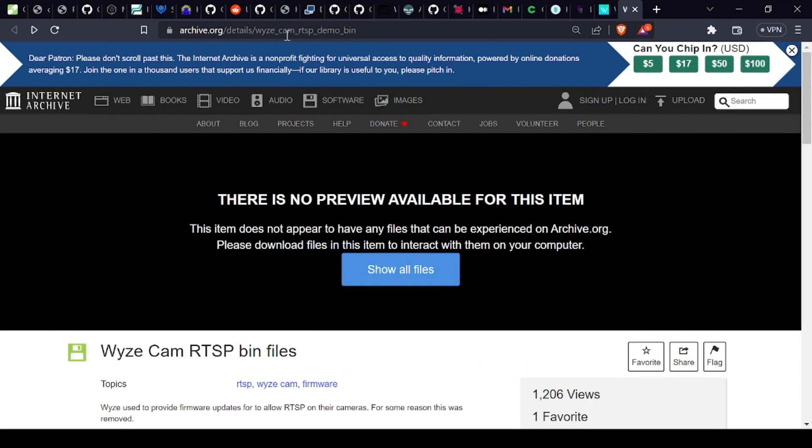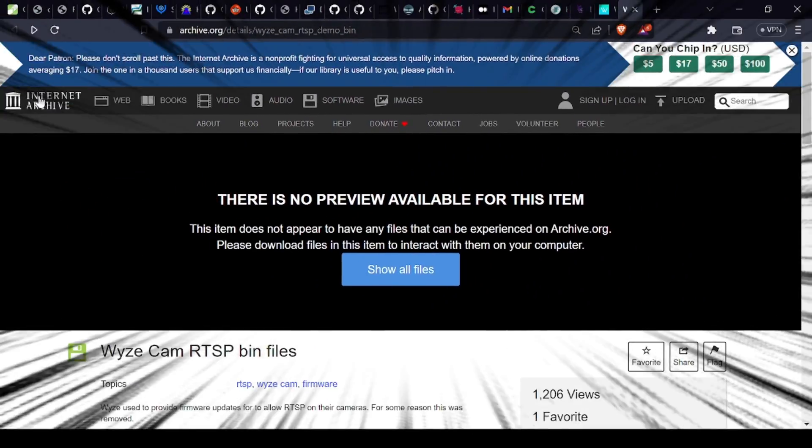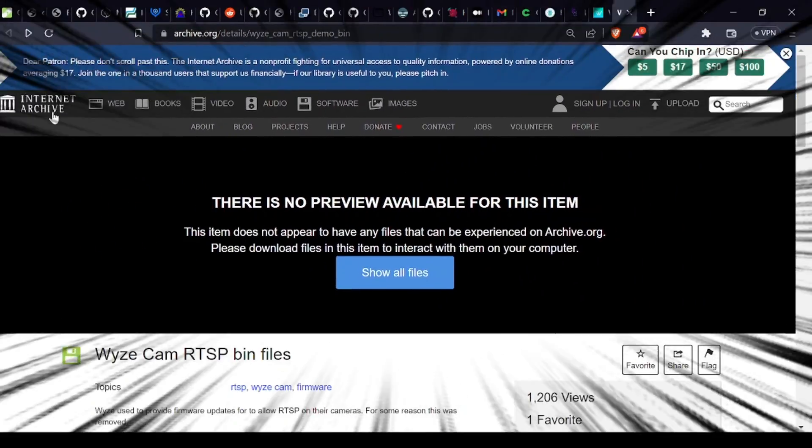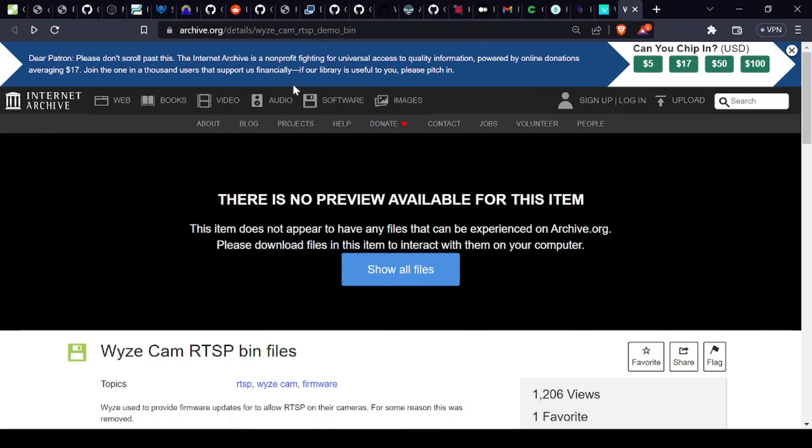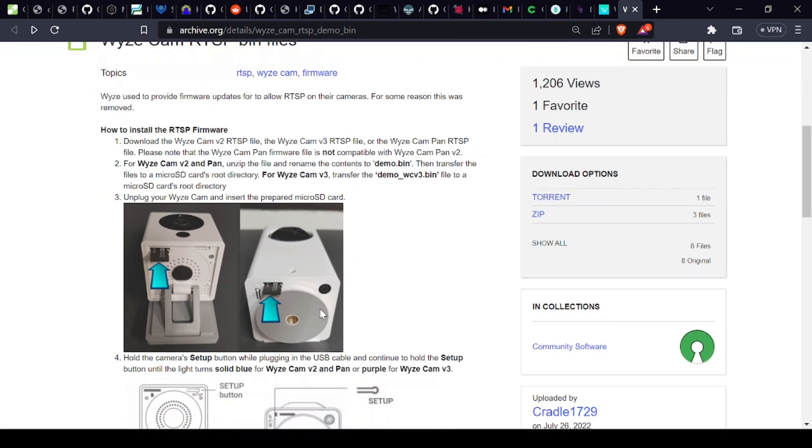There is a website that archives website data, which means we can travel back in time and visit the older version of the Wyze website and finally download the Wyze RTSP firmware from there. To keep it simple, just go to this site and download the zip file for your Wyze camera. That's it.